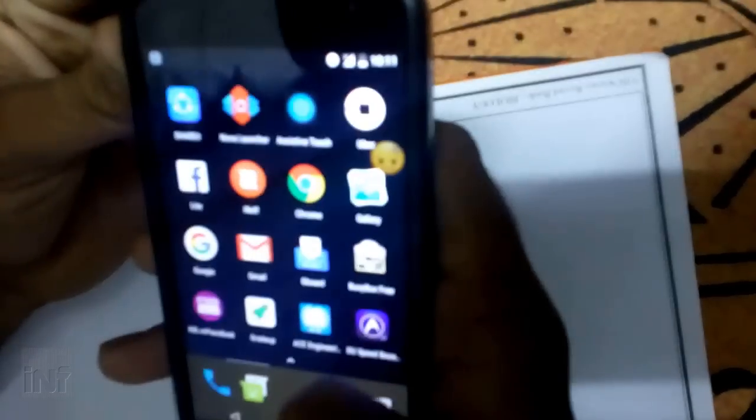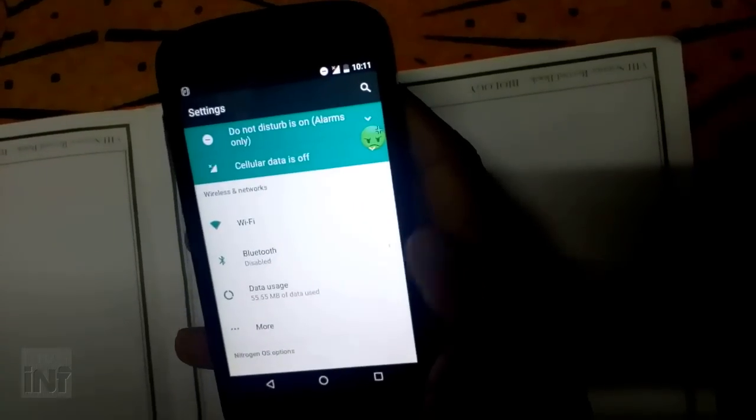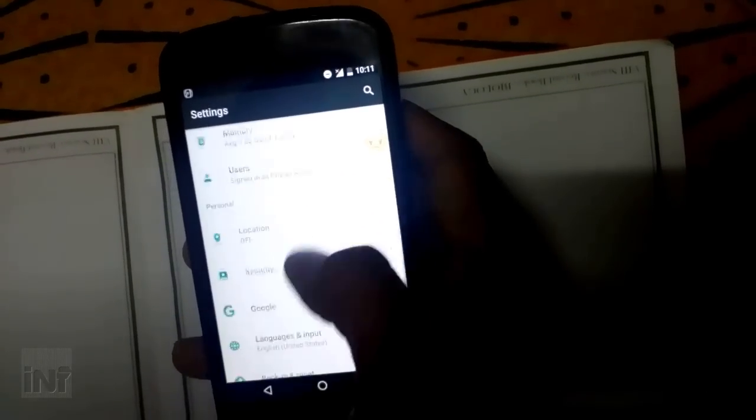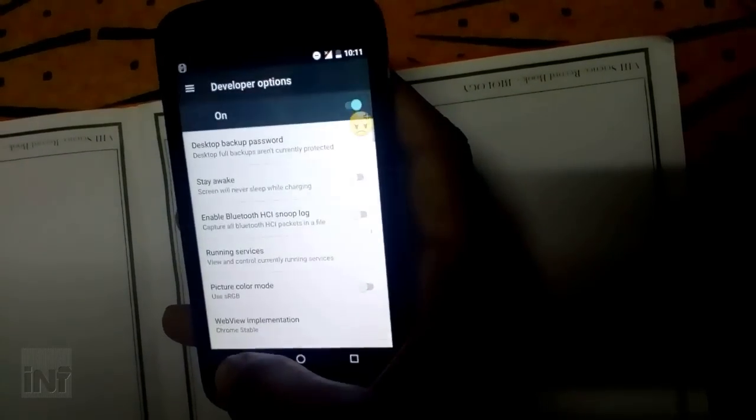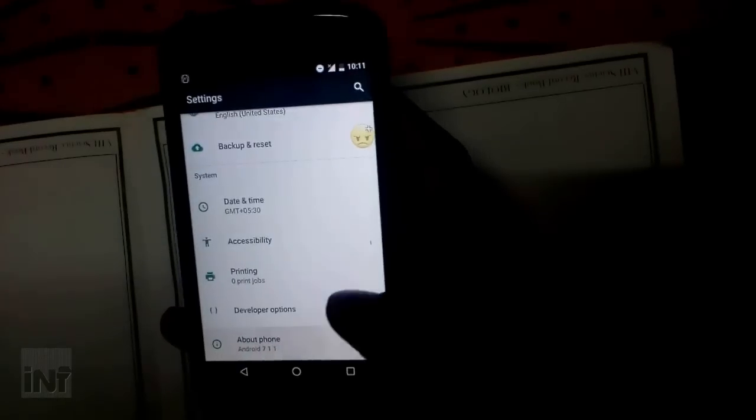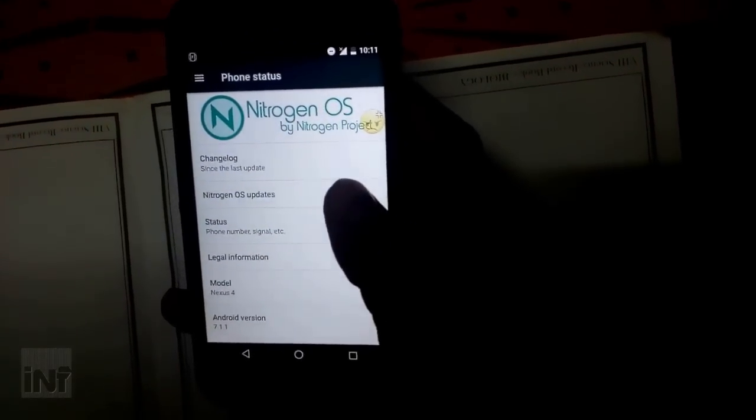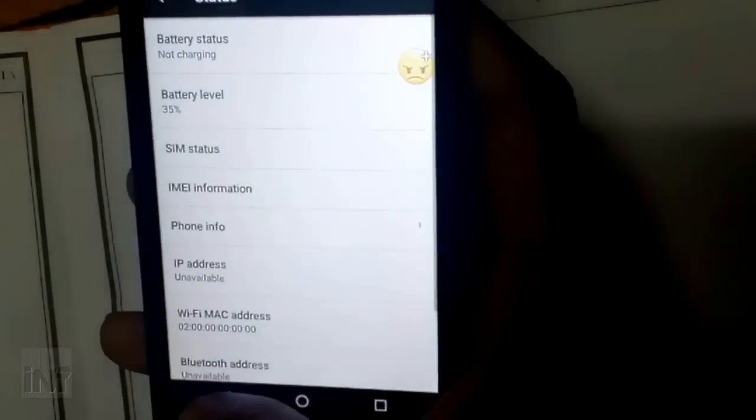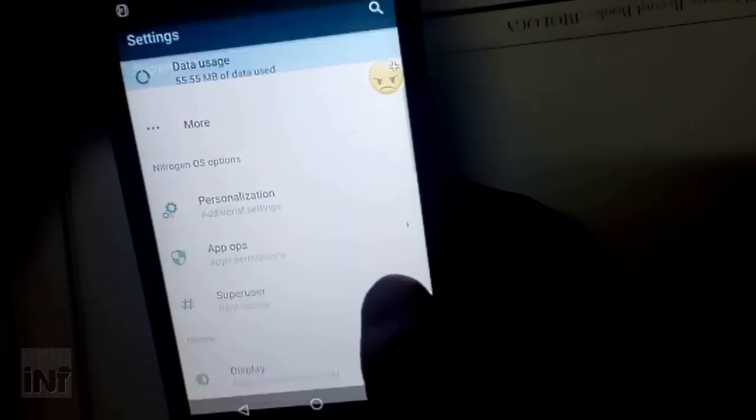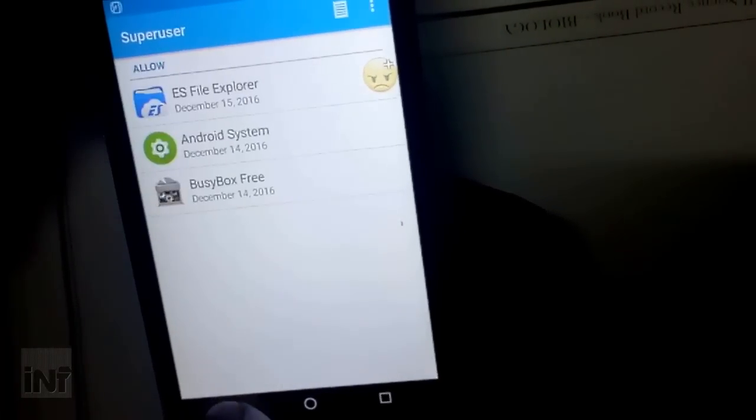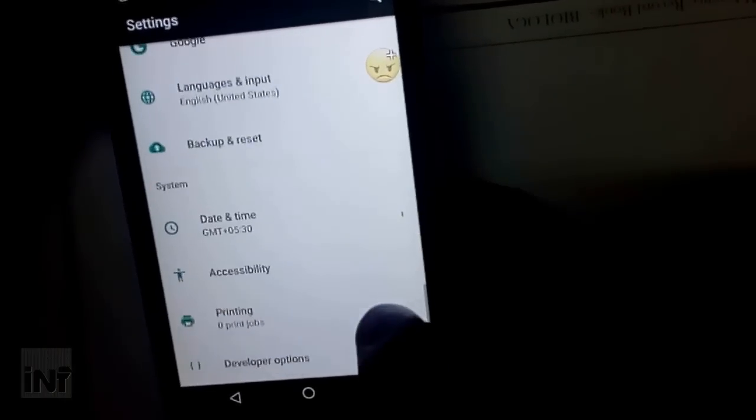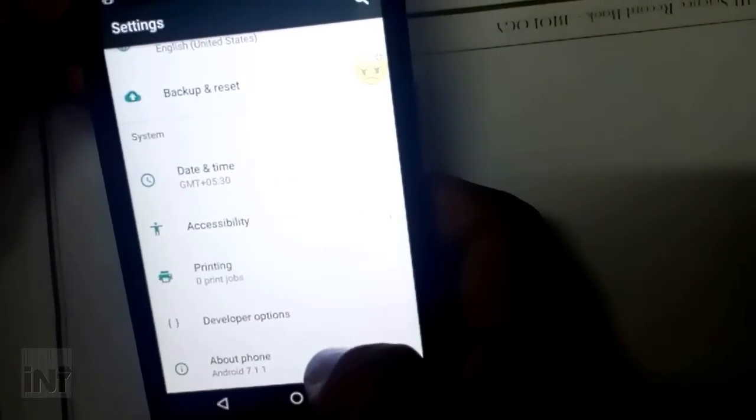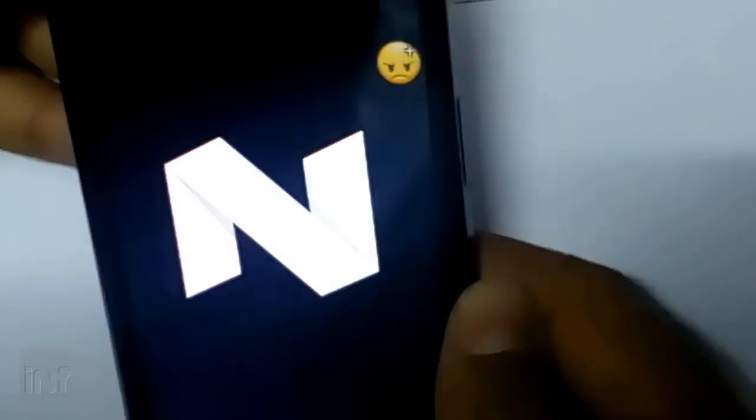I'll just show you the different settings available in this device. Just go to the About Phone option, and I'll show you the Nitrogen OS is installed on my Nexus 4. There you go—on Nexus 4 and on 7.1.1 version. There's a superuser option too, which is pre-installed, and you don't need any superuser zip file to be installed at the bootloader sequences. There you go—Android Nougat.